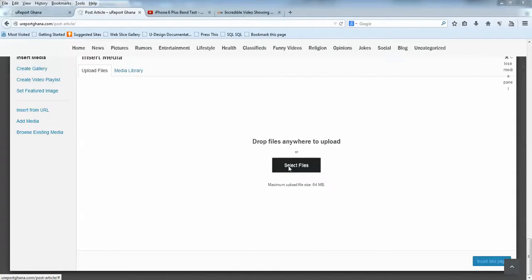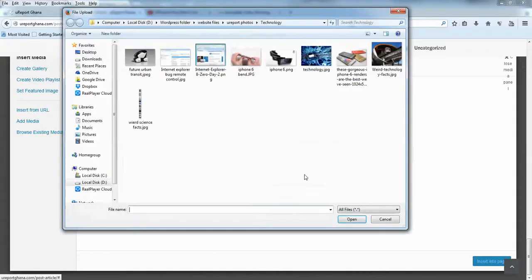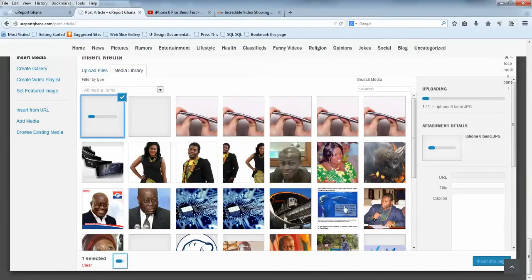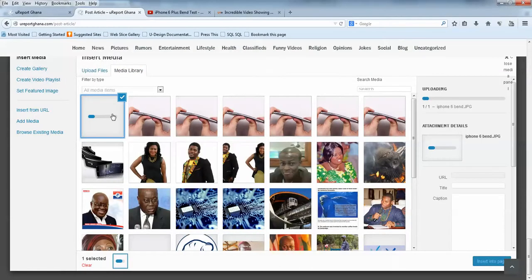Then select files and browse your computer for pictures. This is one. Click on it, click Open, or double-click on it. Then you'll have this.